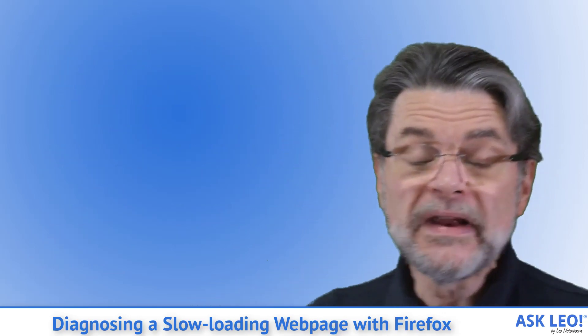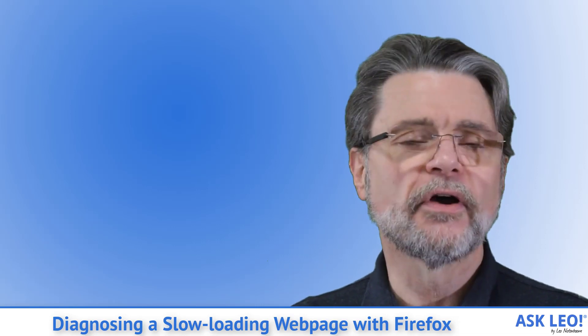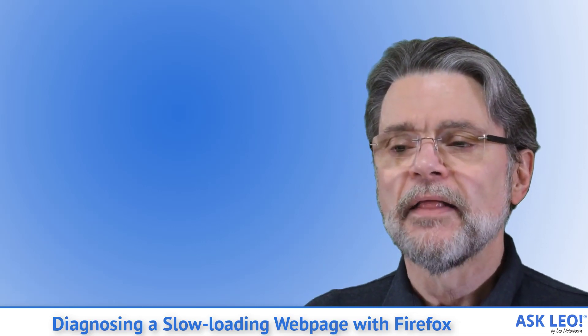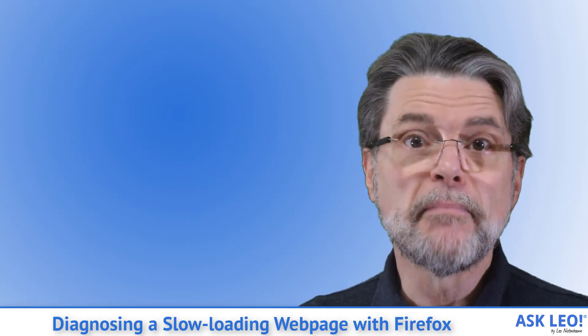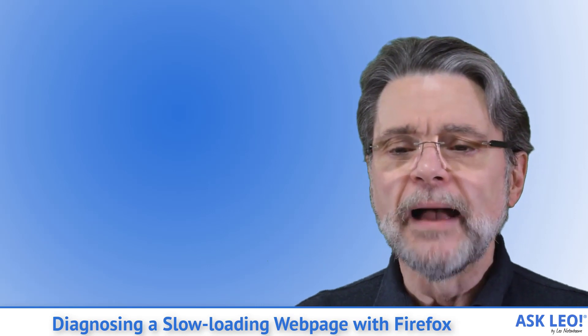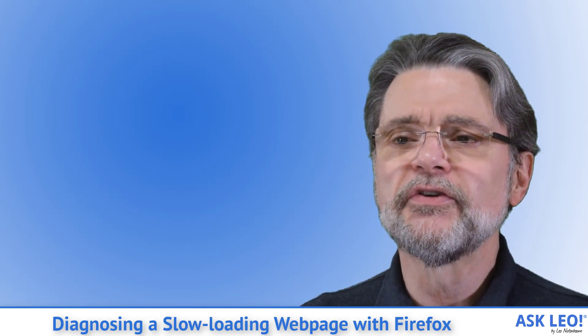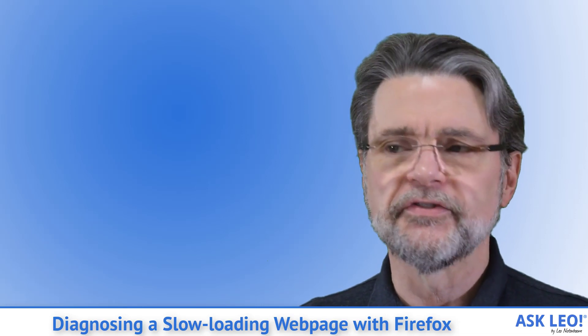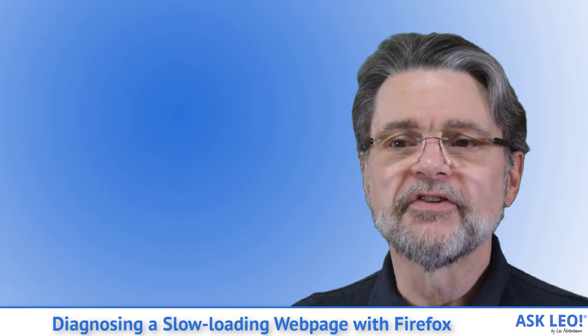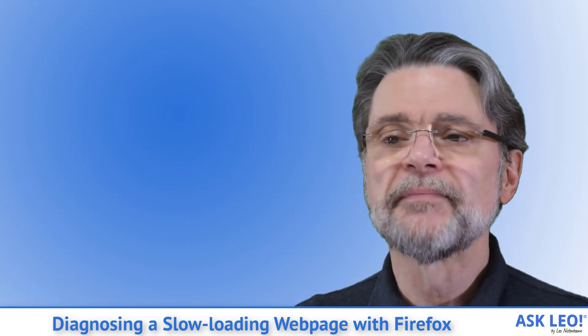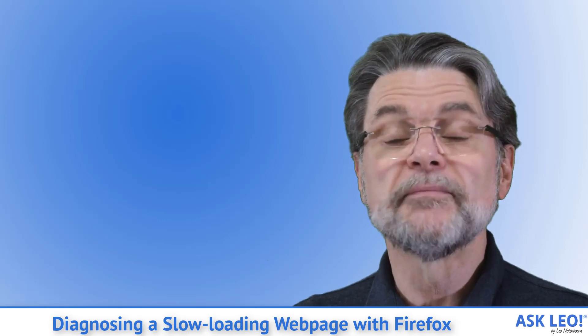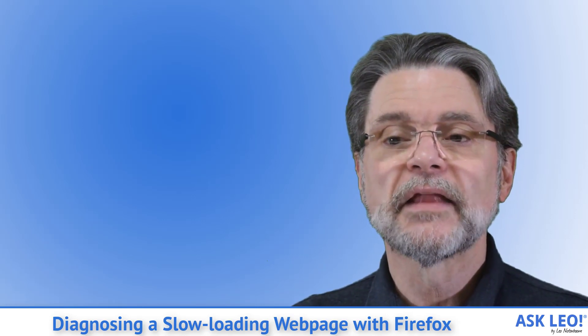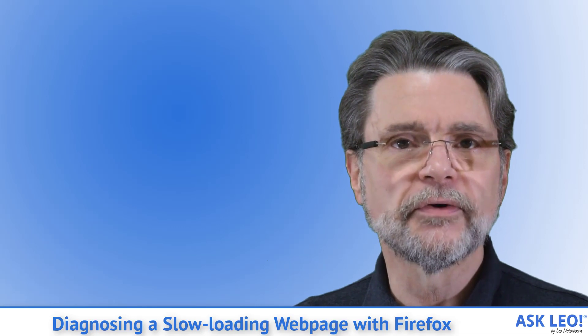It really depends on which pages are causing the problem and why. There are, as you might expect, many possibilities. I'm going to use this as an opportunity to introduce a diagnostic tool available in most modern browsers. While it's generally packaged in something called Developer Tools, you don't have to be a developer to use it or benefit from it. Since you're using Firefox, I'll show you there.